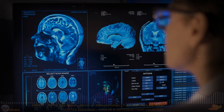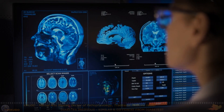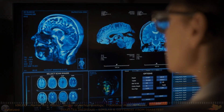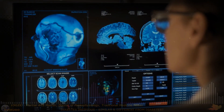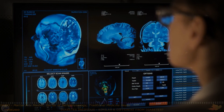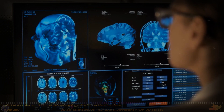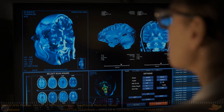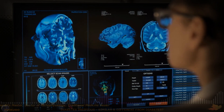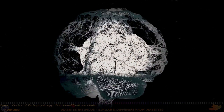Causes of Diabetes Insipidus: Diabetes insipidus (DI) is classified into Central Diabetes Insipidus (CDI) and Nephrogenic Diabetes Insipidus (NDI), each with distinct causes.